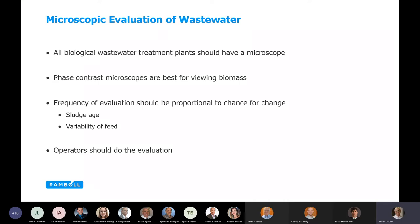A phase contrast microscope is usually the best for reviewing the biomass, but not necessary. As for frequency — like other tests in wastewater treatment — generally any time you see a change: sludge age variability, anything affecting the environment in which the biology lives. Operators should be able to do this, though many have lost the skill. Towards the end of this presentation, I'll talk about something we've developed internally at Ramble that might solve some of that problem.